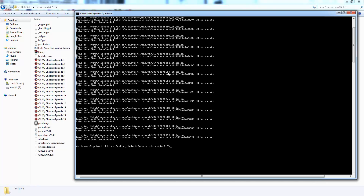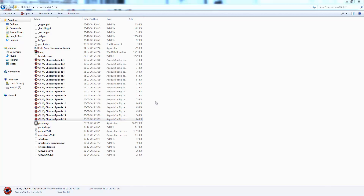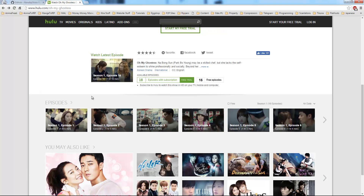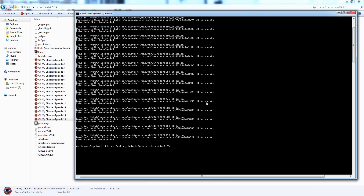As you can see, it has downloaded all the subs for all the episodes. I hope this helped you guys understand how to use the script. Have a good time, enjoy watching TV series. Thank you for watching — subscribe, like us, and share the video. See you soon.